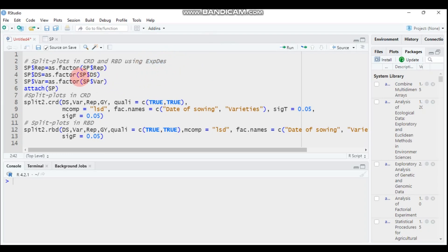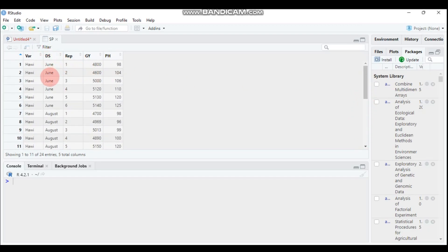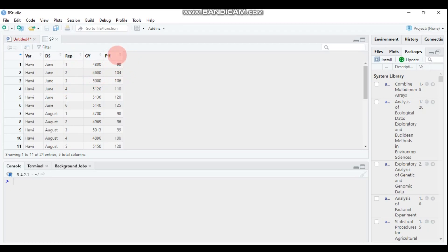As usual, you have to import your data. I already imported our data to save time. Here we have two factors: 'var' which stands for variety, and date of sowing, each with two levels. For variety, the two levels are Harway and Dagen, and for date of sowing the two levels are June and August. The columns represent replication, and the last two columns represent the response variables GY and plant count respectively.